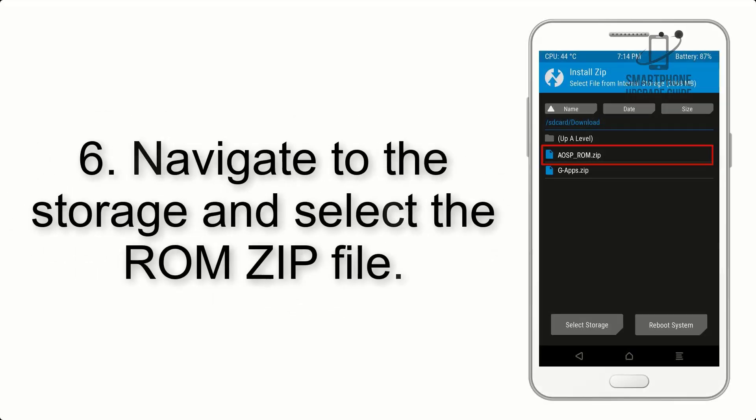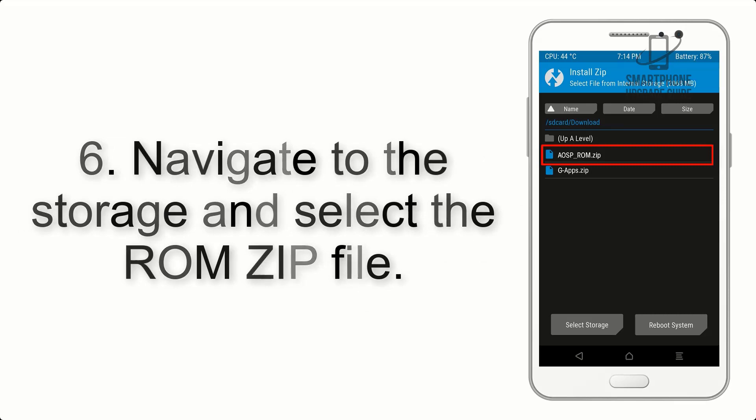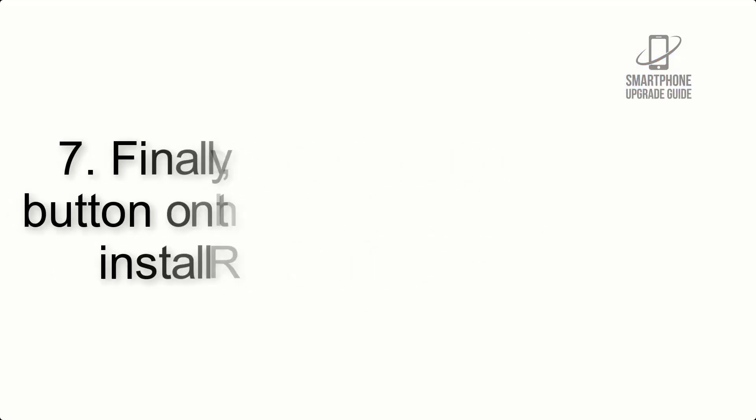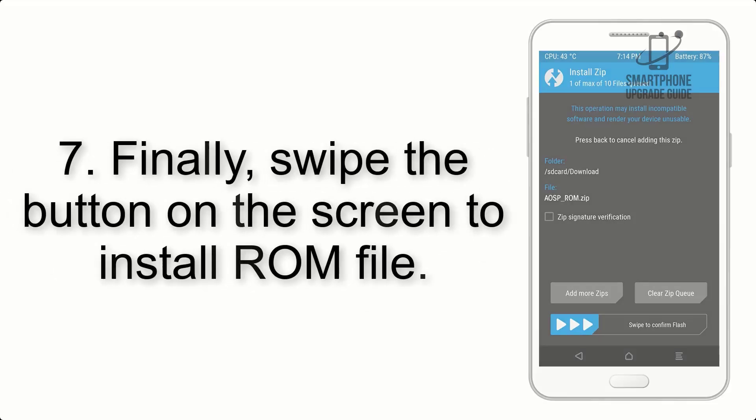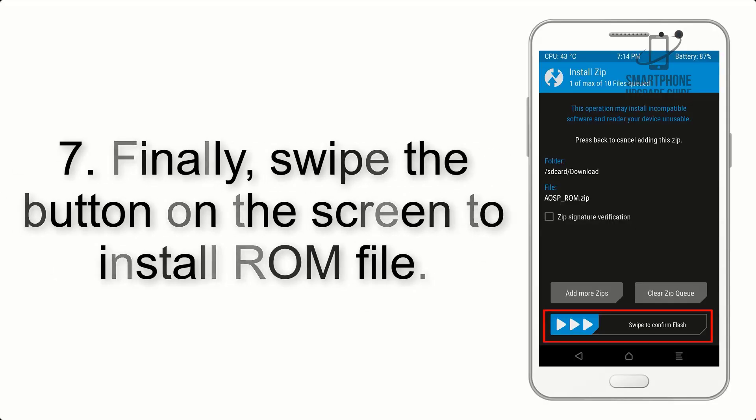Step 6: Navigate to the storage and select the ROM zip file. Step 7: Finally, swipe the button on the screen to install the ROM file.